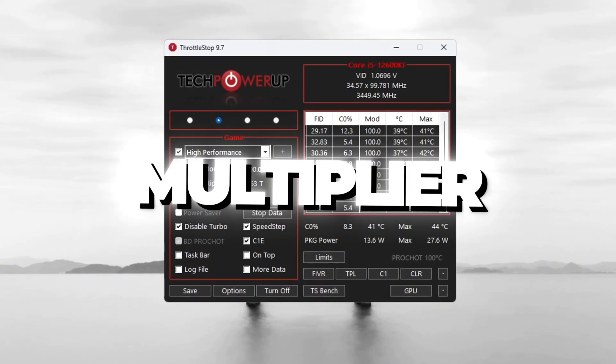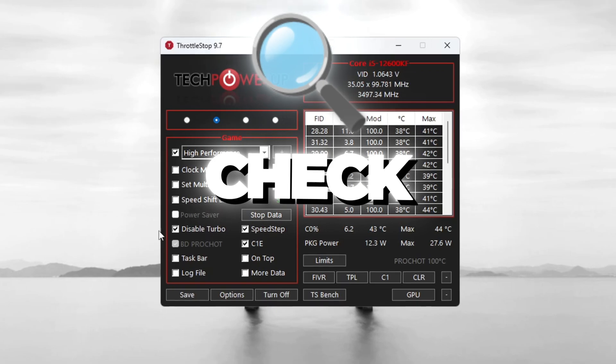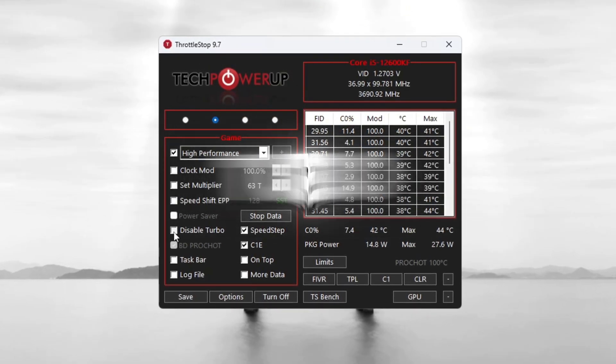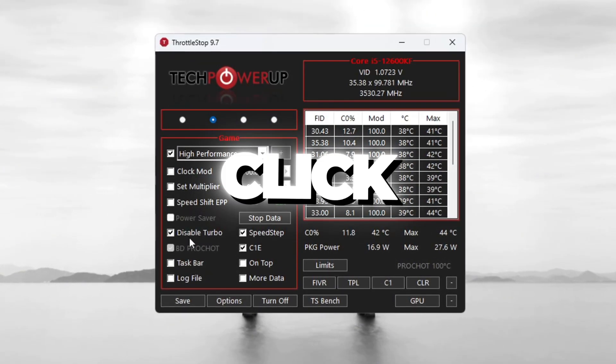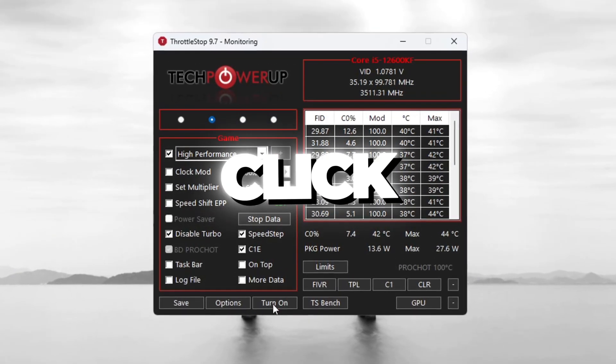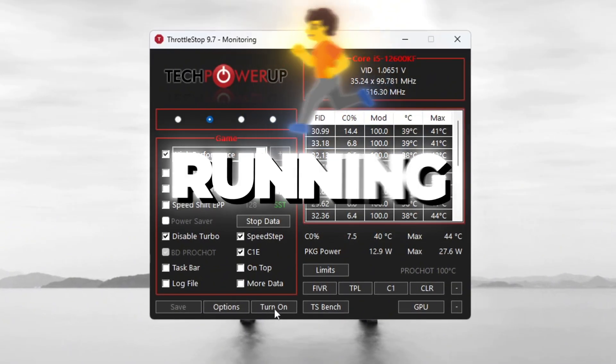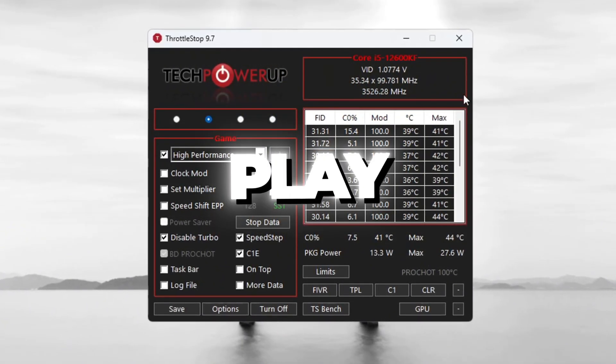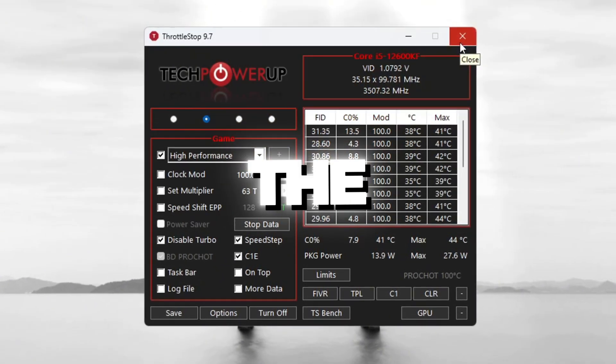You do not need to change any values in the sections called Clock Mode, Set Multiplier, or Speed Shift Settings. Just check the box for Disable Turbo to keep things stable. Now click Turn On and then click Save. Keep Throttle Stop running in the background while you play so your CPU stays powerful all the time.